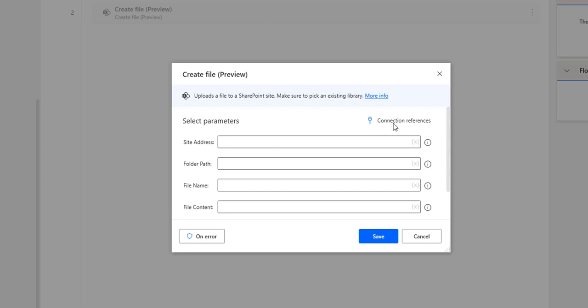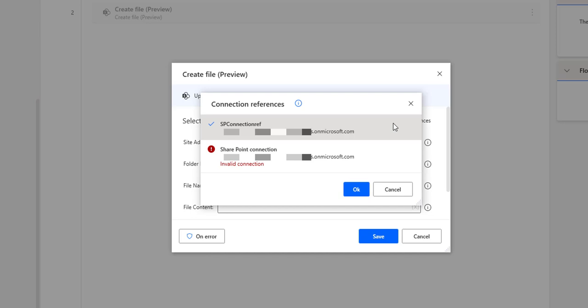If you see, what are the connection references that we have? You can click on the connection references from here, and you will find all the connection references you have created inside Power Automate with the enterprise version.